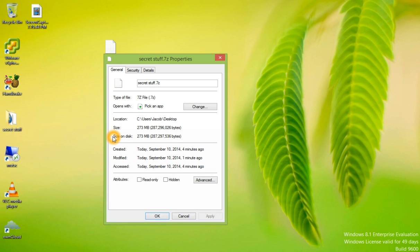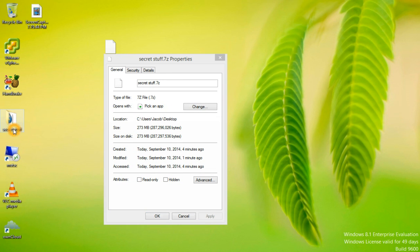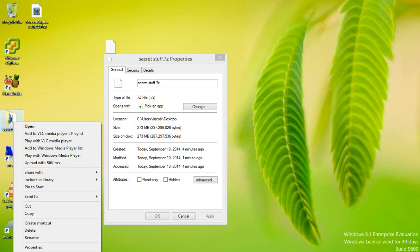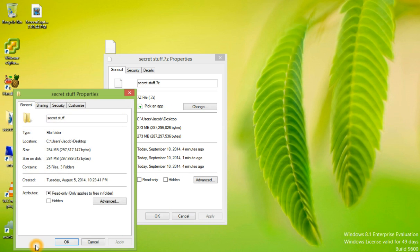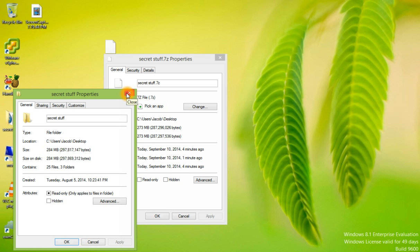The size is 273 megabytes. The original size was 284. So with the added encryption, it also has shrunk the file size.